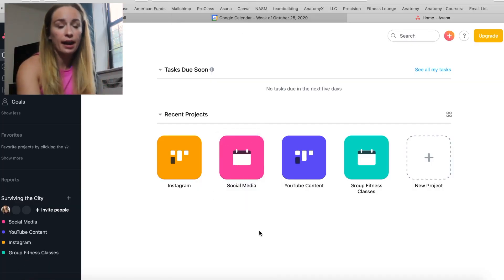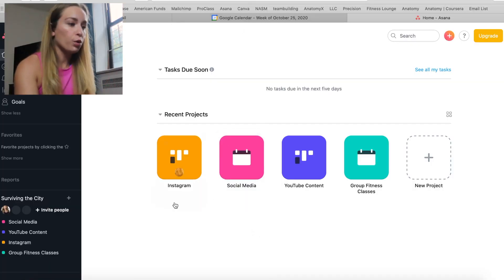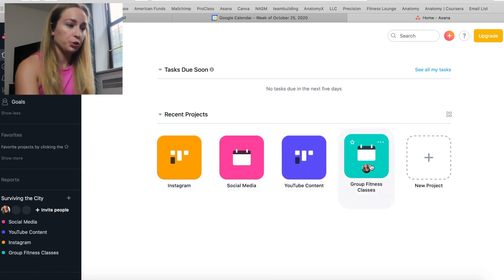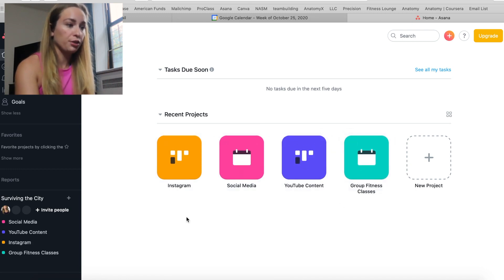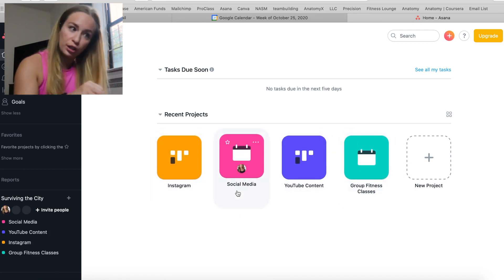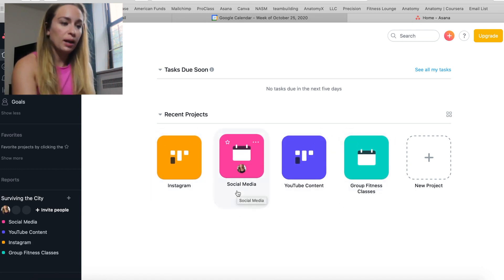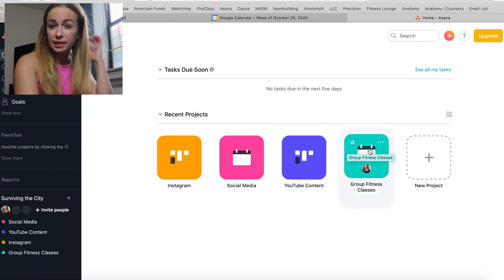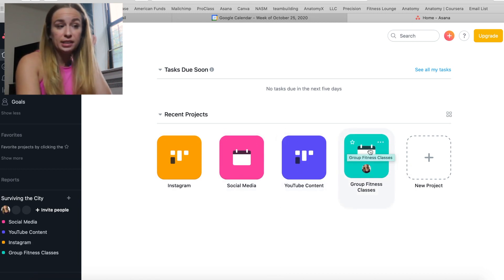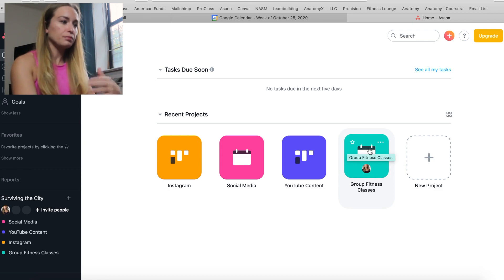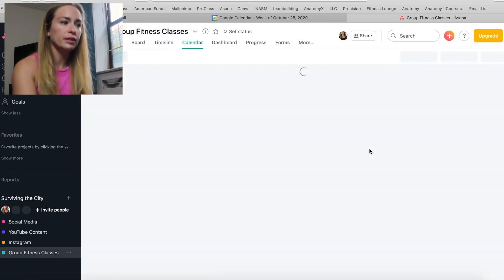You're going to see that I have four different projects in Asana: Instagram, social media in general, YouTube content, and group fitness classes. Let's start with group fitness classes because it is the simplest out of the four.